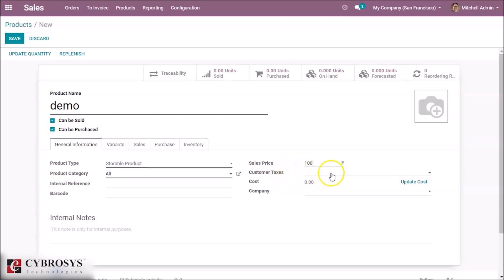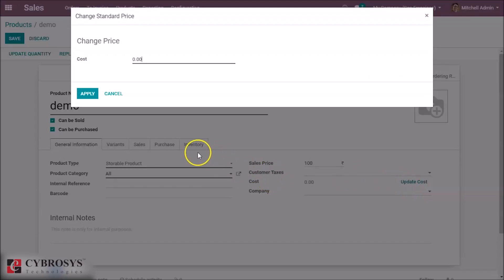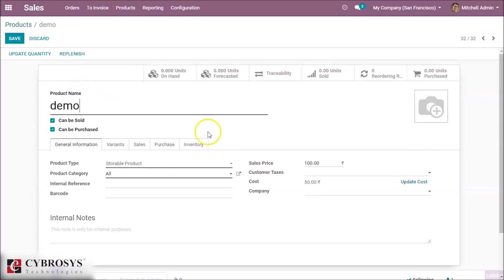We can give customer taxes here, and we can specify a cost for this product. By clicking Update Cost we can specify the cost — here we set it to 50 rupees as the cost of the product.